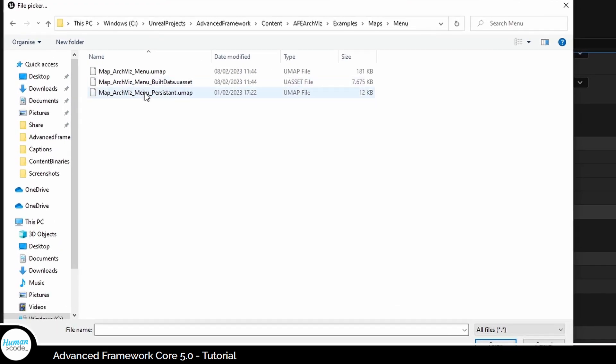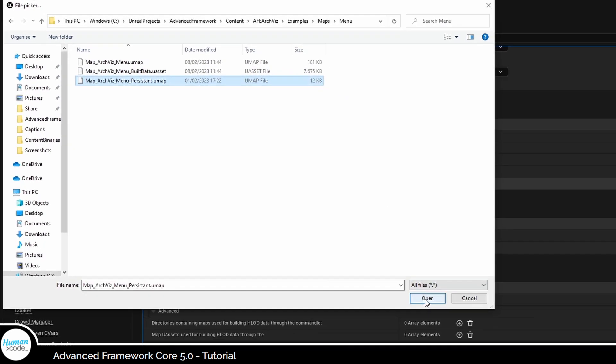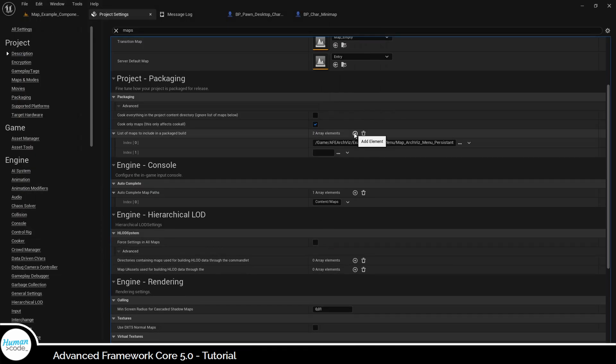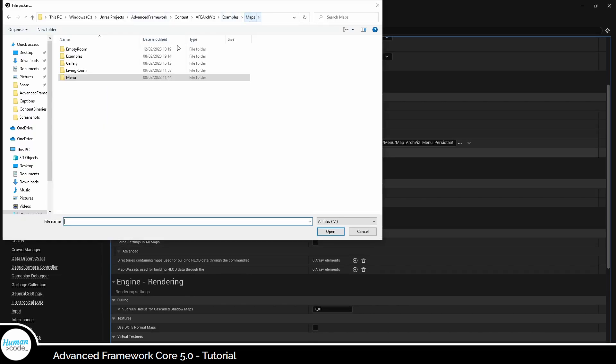And remember to always use the persistent map or world map of the level in this step.